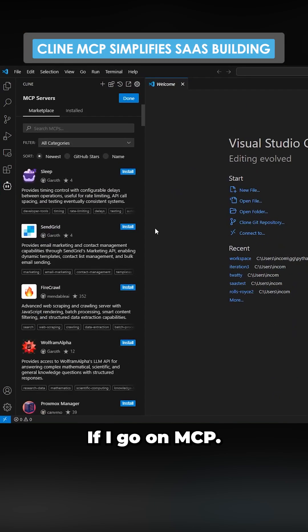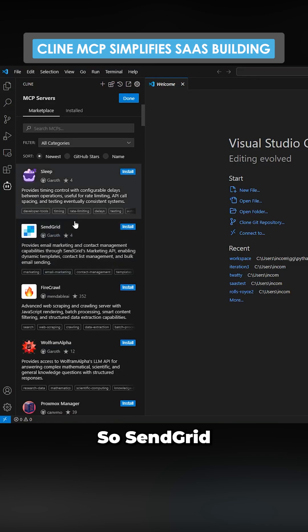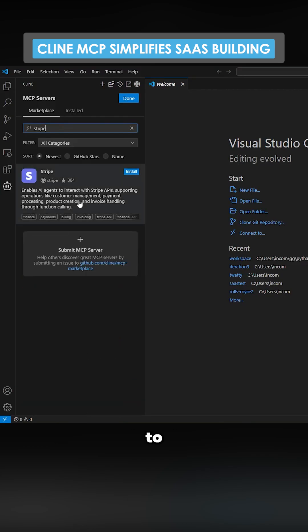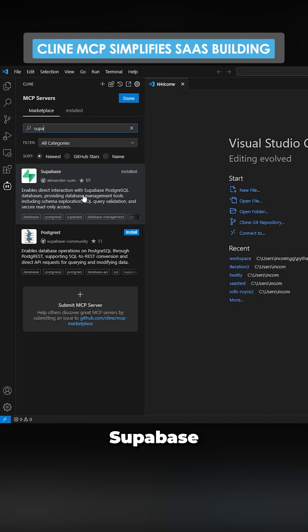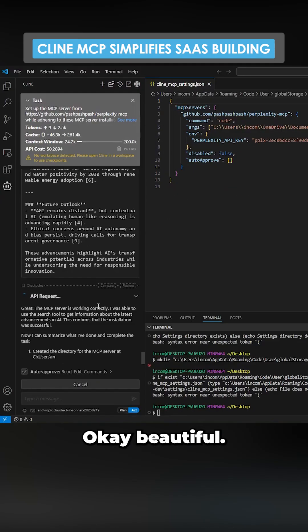If I go on MCP, you actually have everything here that you would need to run a SaaS. So SendGrid to send email, Stripe to set up payments, Superbase for your database, and OAuth for your user management.